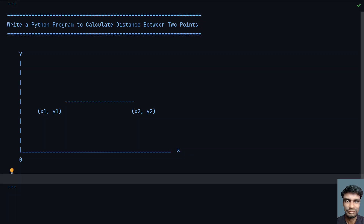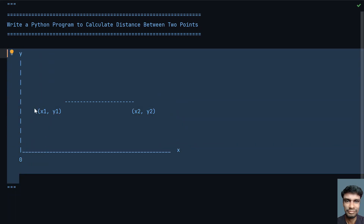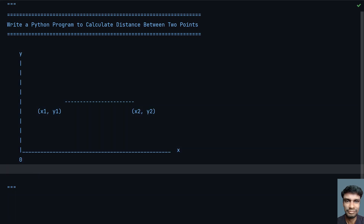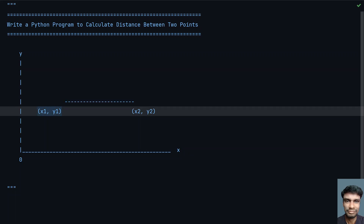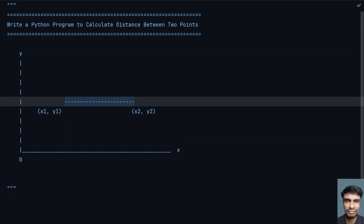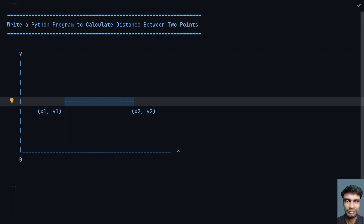Hey guys, welcome to my YouTube channel. In this video let's learn how to write a Python program to calculate distance between two points. Given a graph with x and y coordinates, I have taken two points: x1,y1 as a starting point and x2,y2 as the end point, and I have to find the distance between these two points.